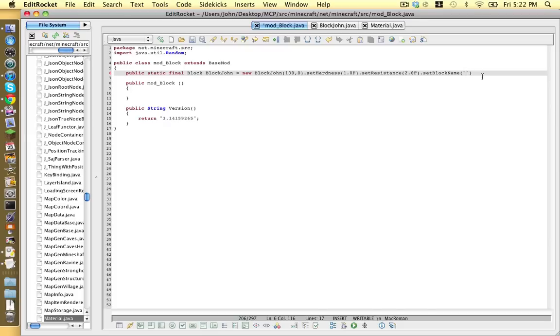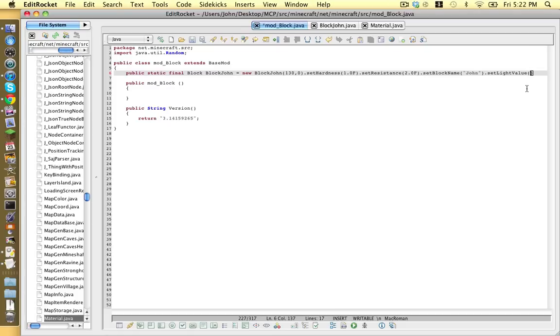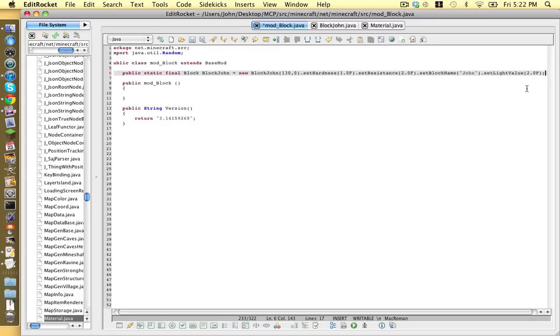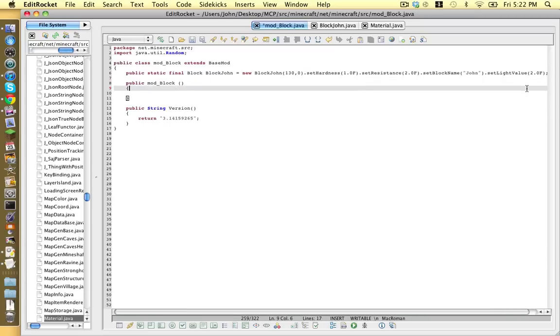And this one is compulsory it's set block name and opening closing bracket and then two quotation marks and we type in between those its name and john and then after it there's one more we can use which is set light value and this is if you want it to be light and you can't put the number above five or it'll crush your game. So I'm gonna say 2.0 f and after you've done enough characteristics you just put a semicolon at the end.